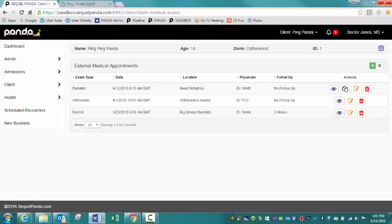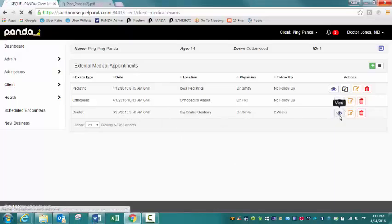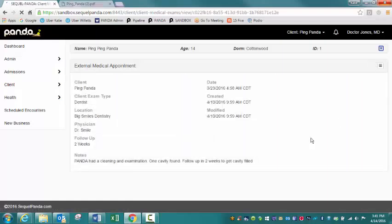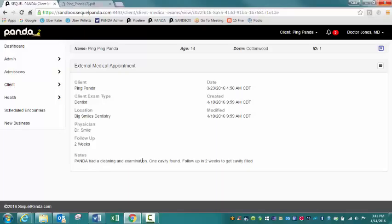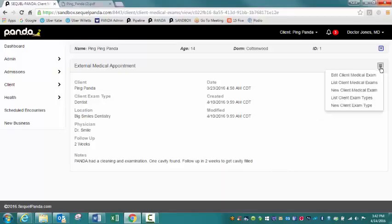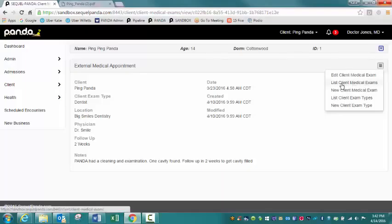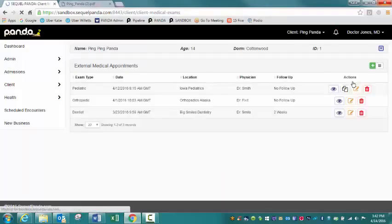If I come in here and I need information on Panda's dentist appointment, I'm going to click on the view icon. And I'm going to get all the details that have been documented. Panda had a cleaning and examination, one cavity found, follow up in two weeks to get the cavity filled. If I want to go back to that list, I can click on this little menu icon and go back to list client medical exams.